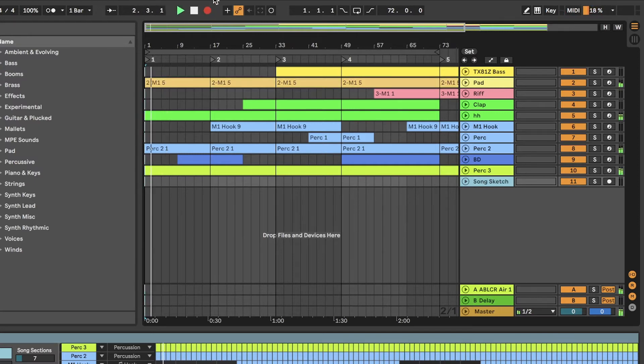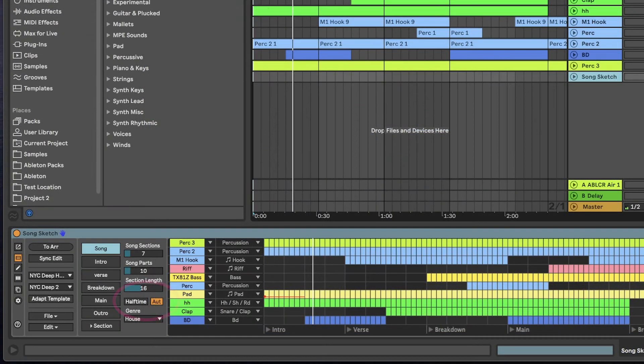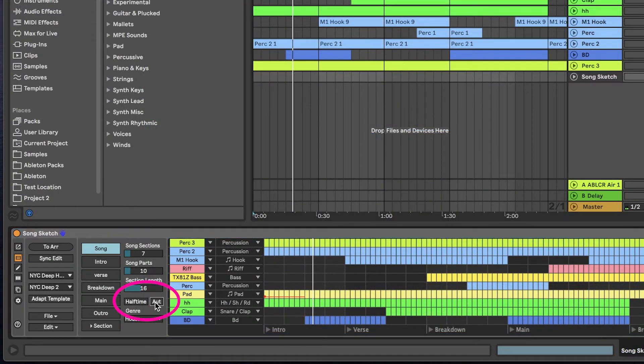After recording the automation, make sure to turn automation off in SongSketch. Otherwise, it will override the recorded automation.